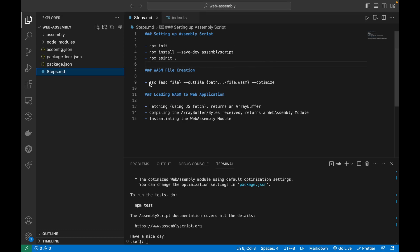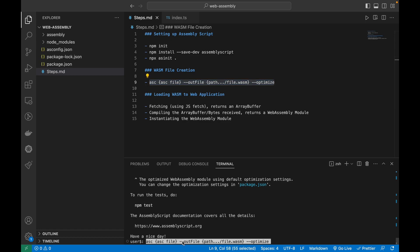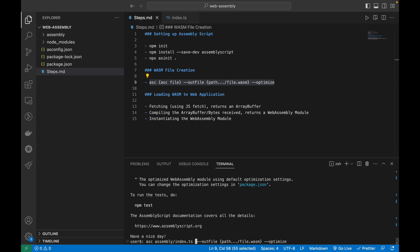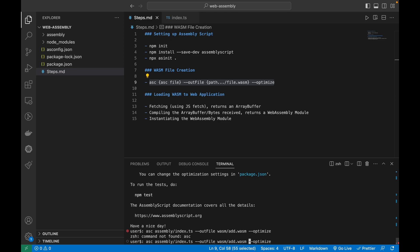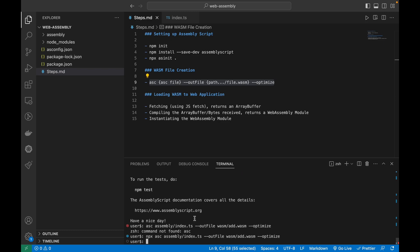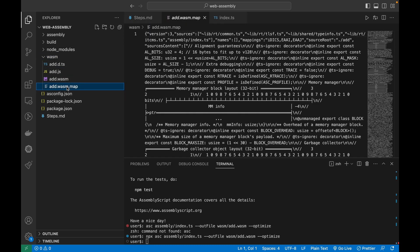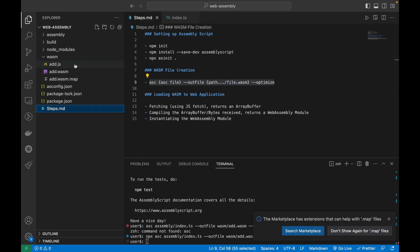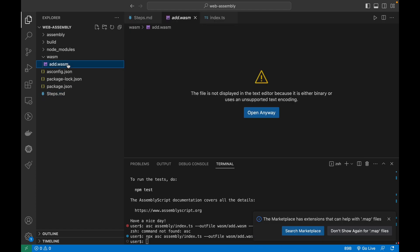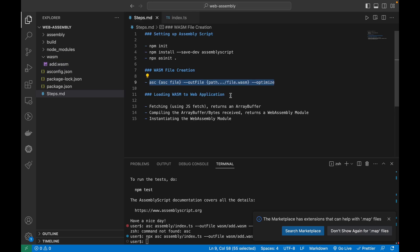Now let's create a WASM file. I'll copy the compile command and update it: I'll specify the input file path as assembly/index.ts and the output file path as wasm/add.wasm. There's an optional optimization flag you can add. Running it with npx produces the WASM file. We'll focus just on the dot wasm file and move on to loading it into a web application.